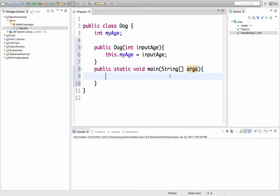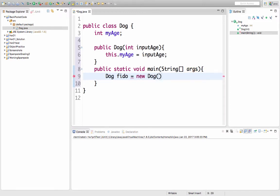So inside of this main method, let's make a dog. I'm going to name my dog Fido. It's a dog named Fido. And I'm going to create it by saying new Dog. And that will call the constructor. When I call the constructor, I have to put in an age. And I'll start it at two years old.